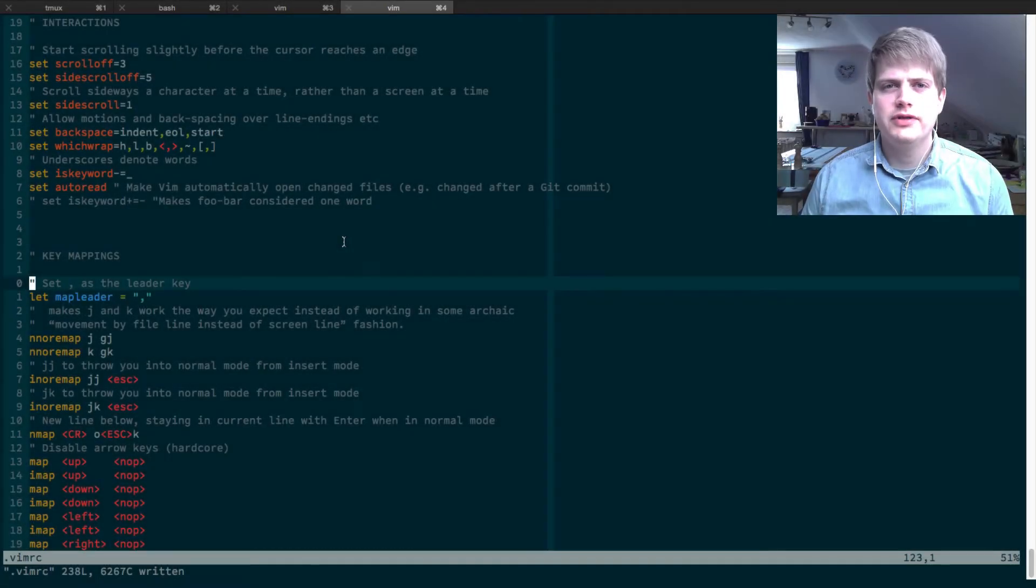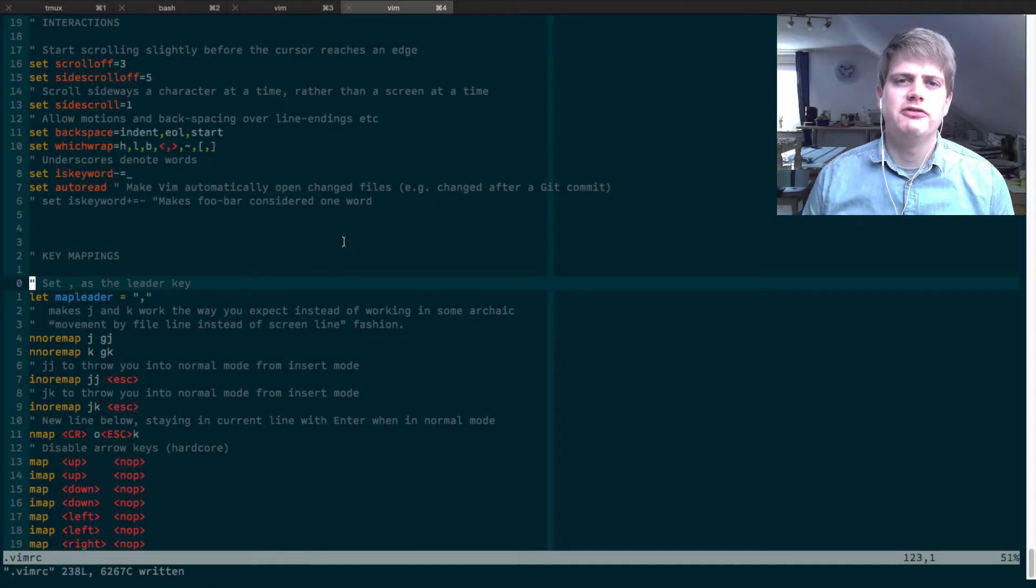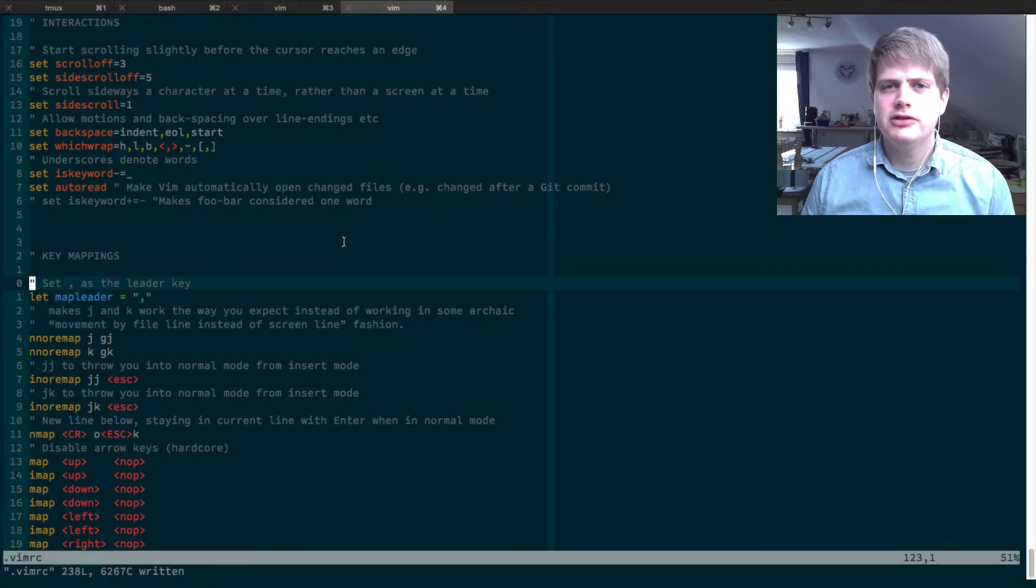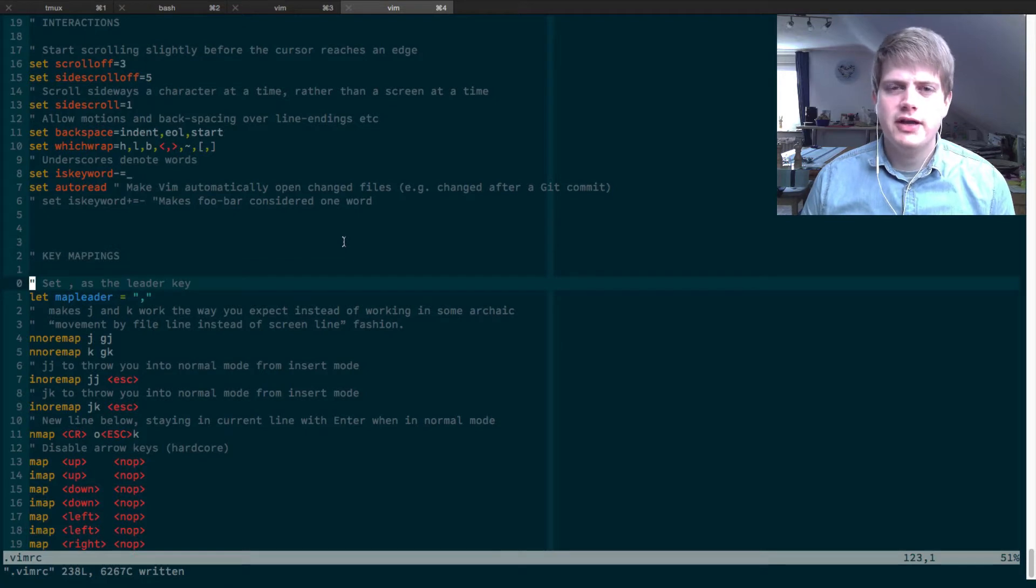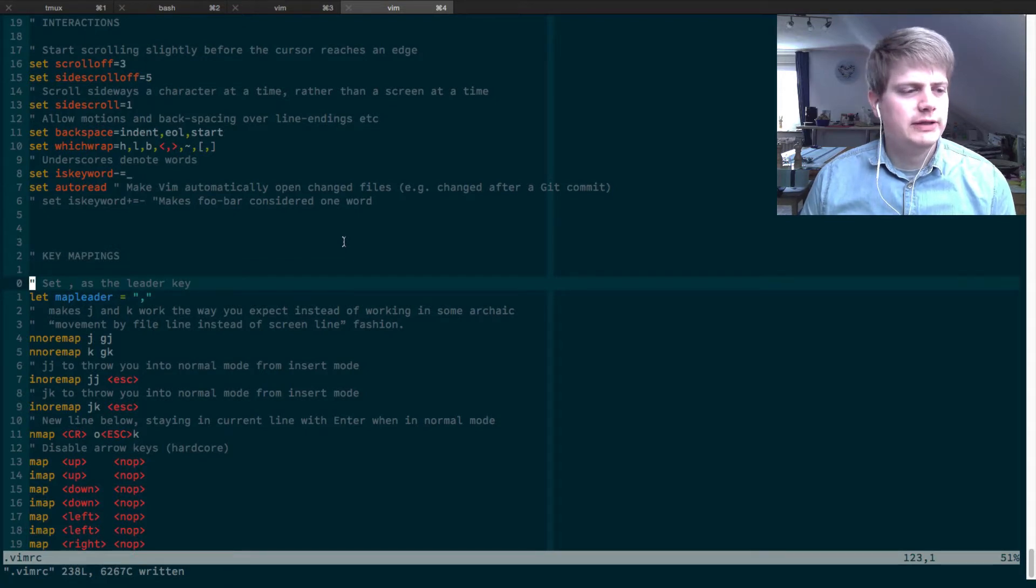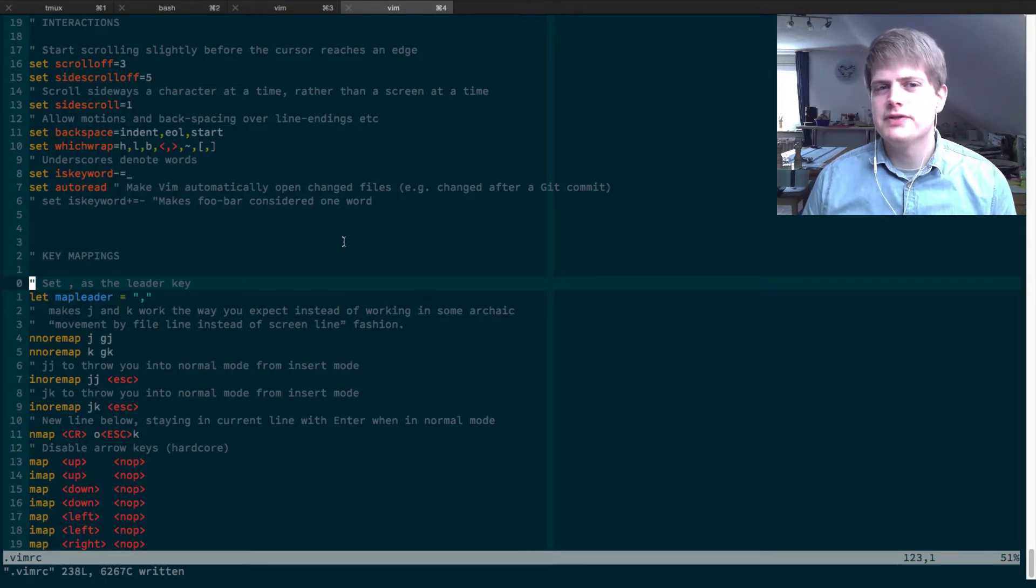Hello and welcome to another episode of Let's Learn Vim. I'm Martin Wolf and today we want to talk about the leader key in Vim.